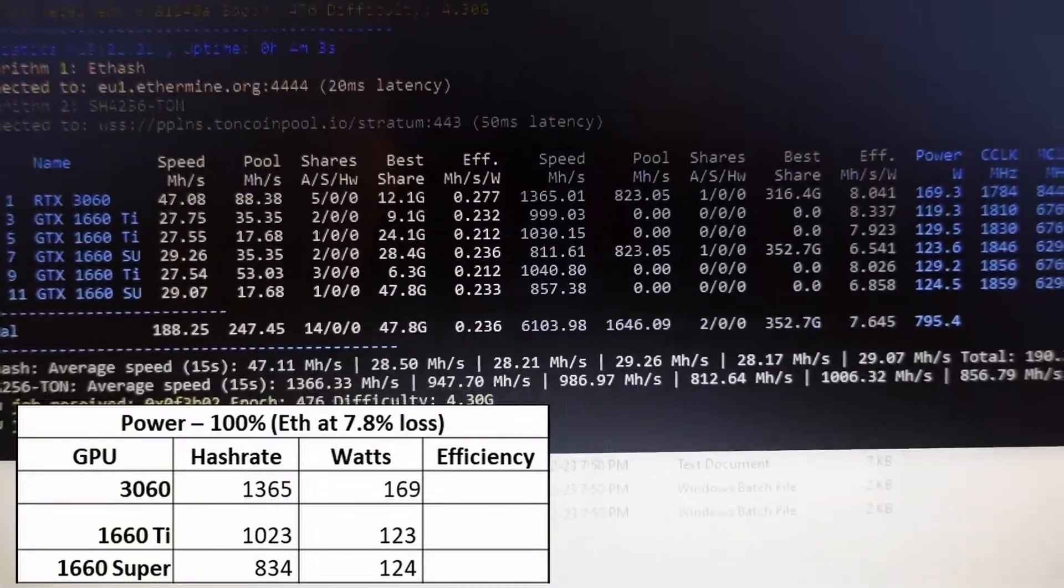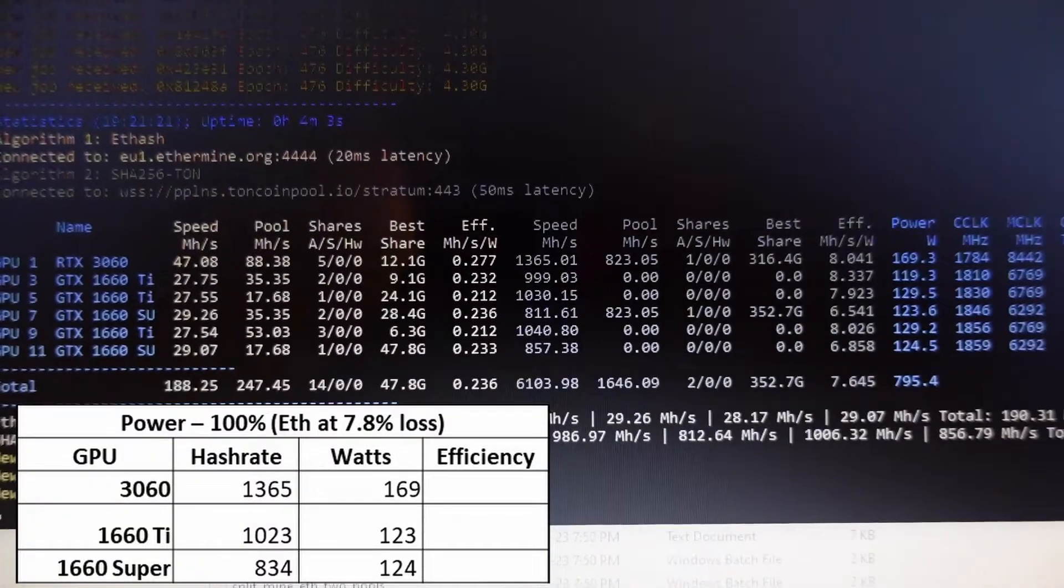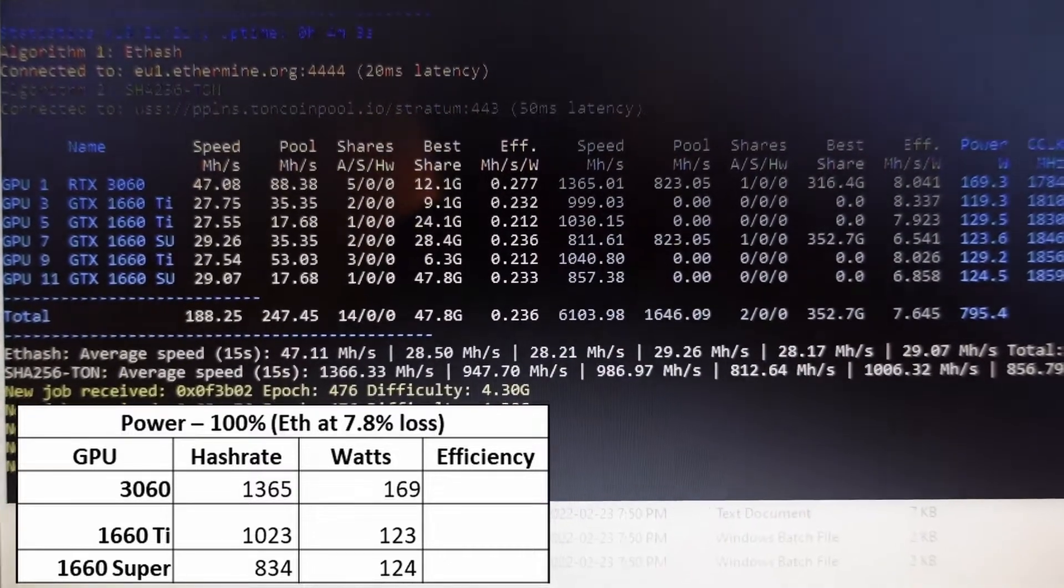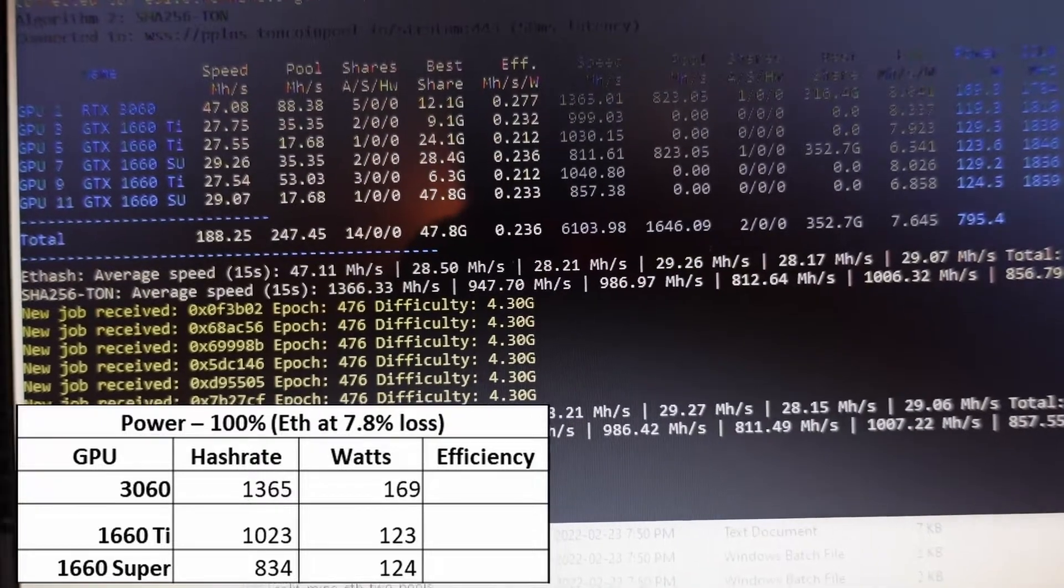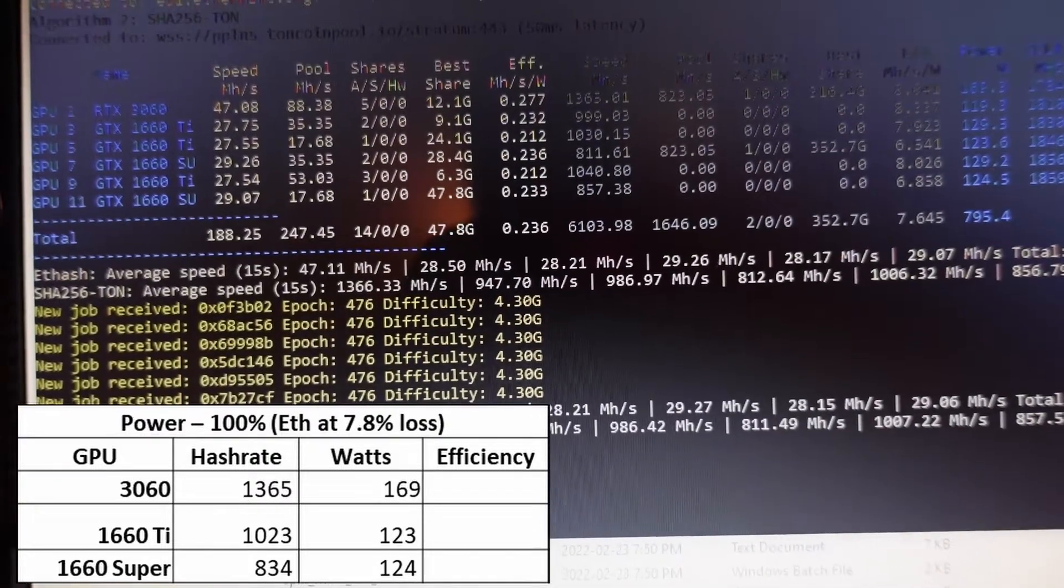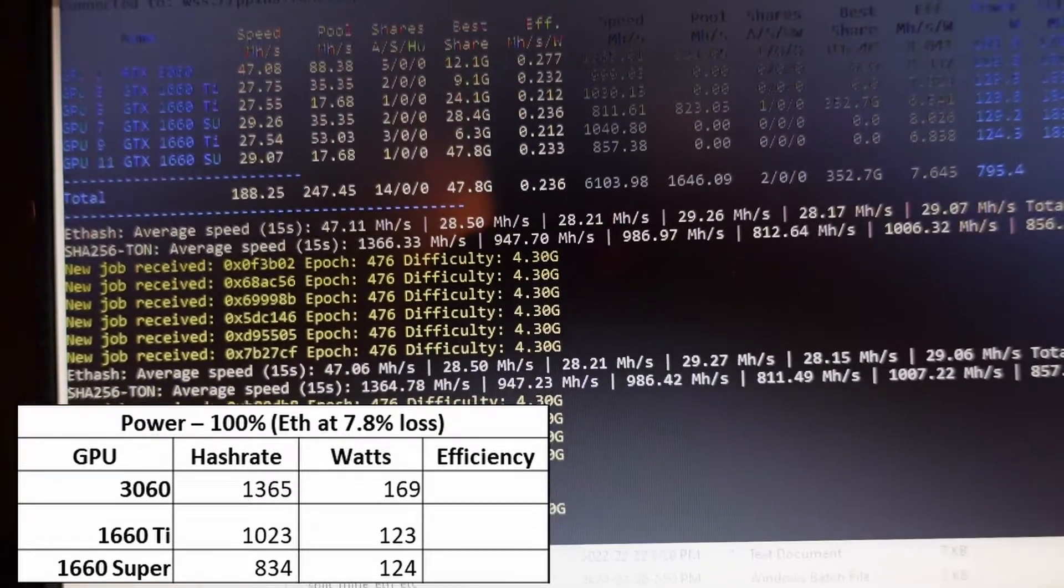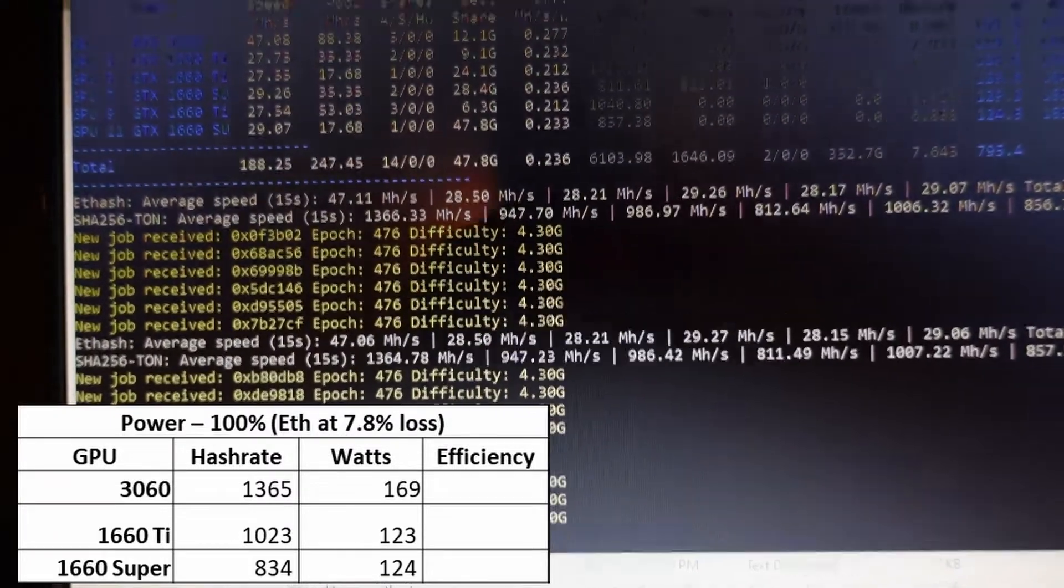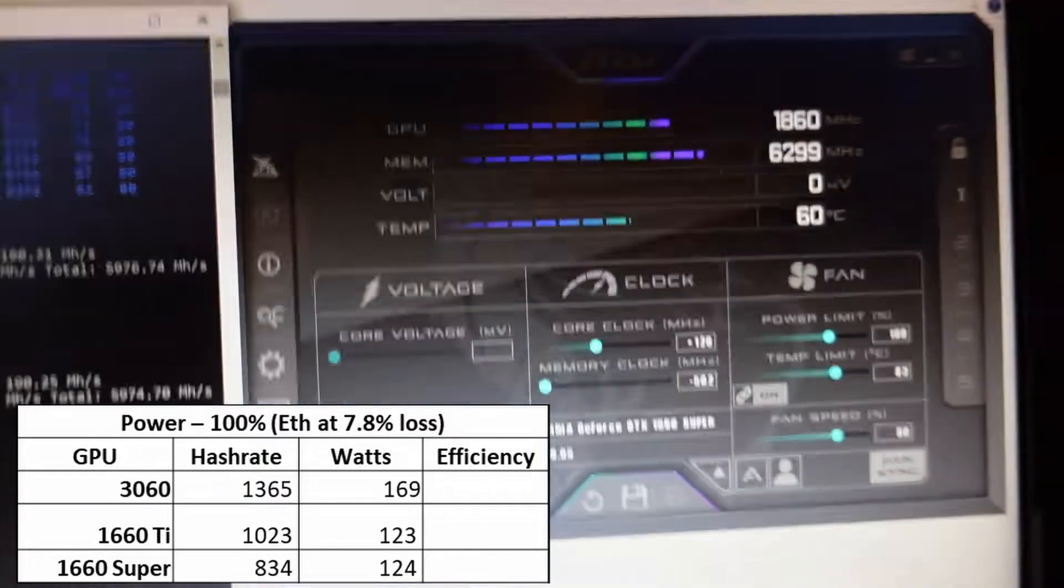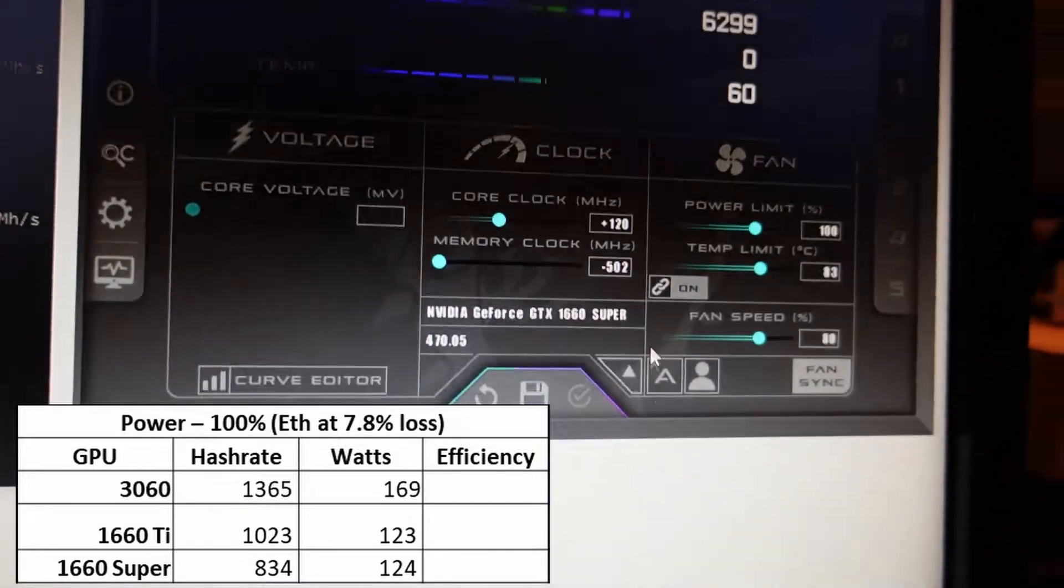For dual mining Ton and Ethereum, I found I got a 7.8% Ethereum loss. For the 3060 I got 1365 megahash on Ton, the 1660 Ti got 1023, and the 1660 Super got 834 megahash. High watts, that's at 100% power.